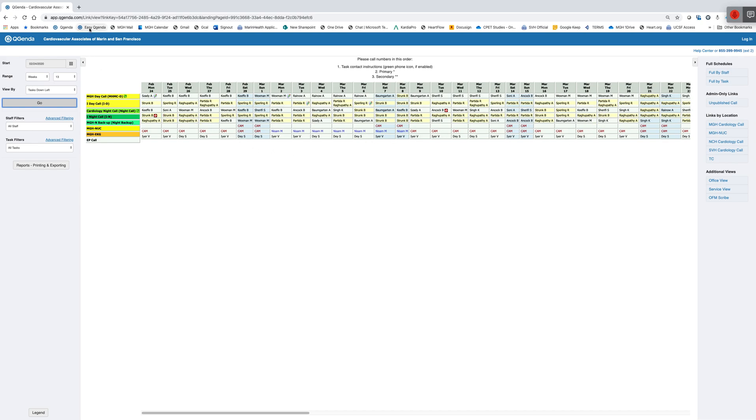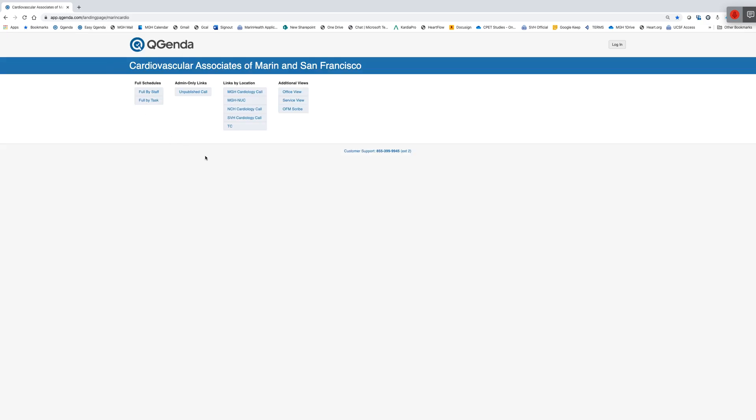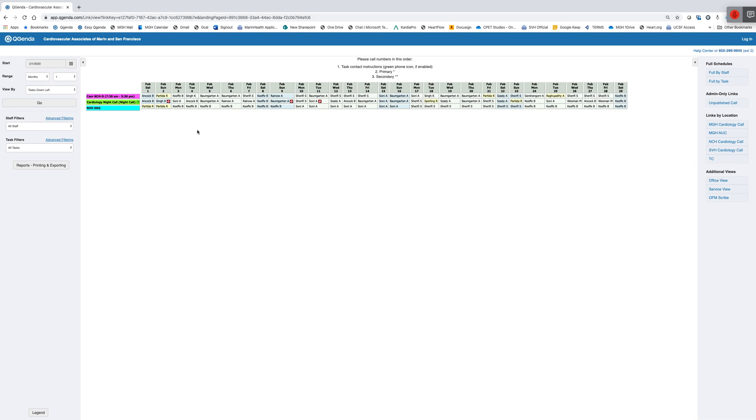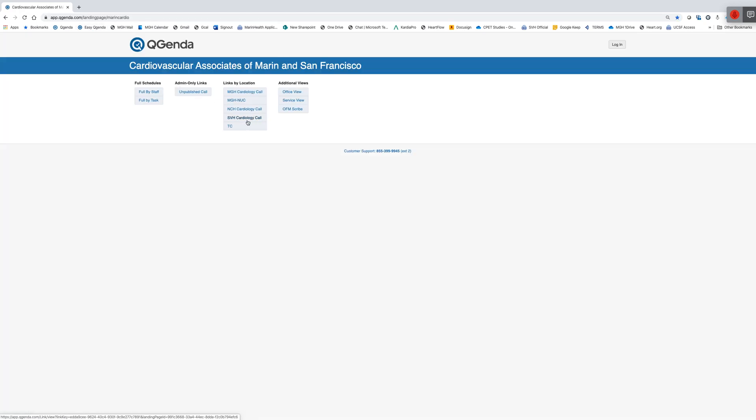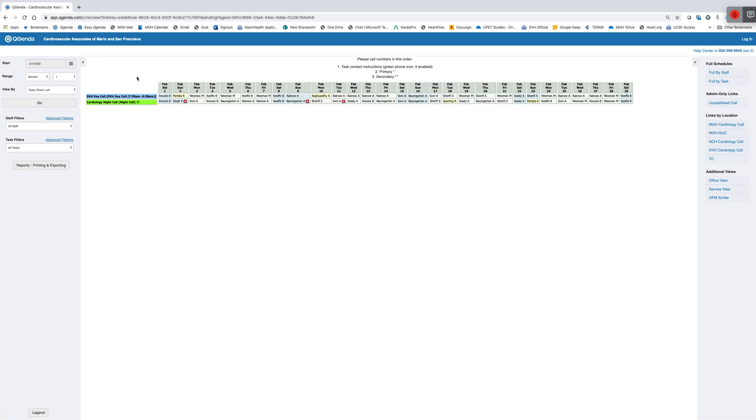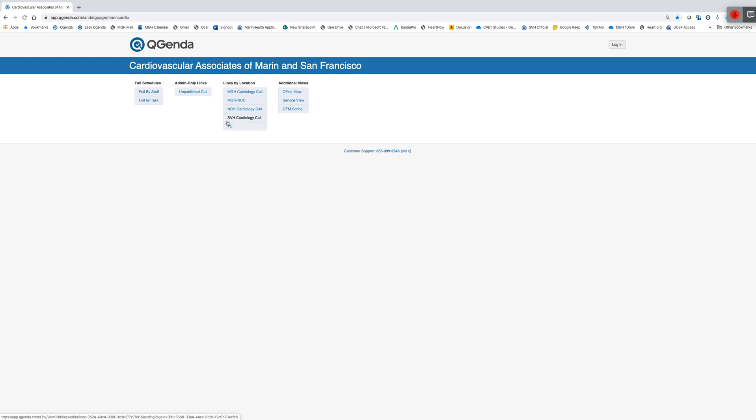I'm going to keep going back to the landing page. Same thing I can do to look at Novato coverage or the same thing I can do to look at Sonoma coverage, or if I simply want to look at who is covering the testing center.